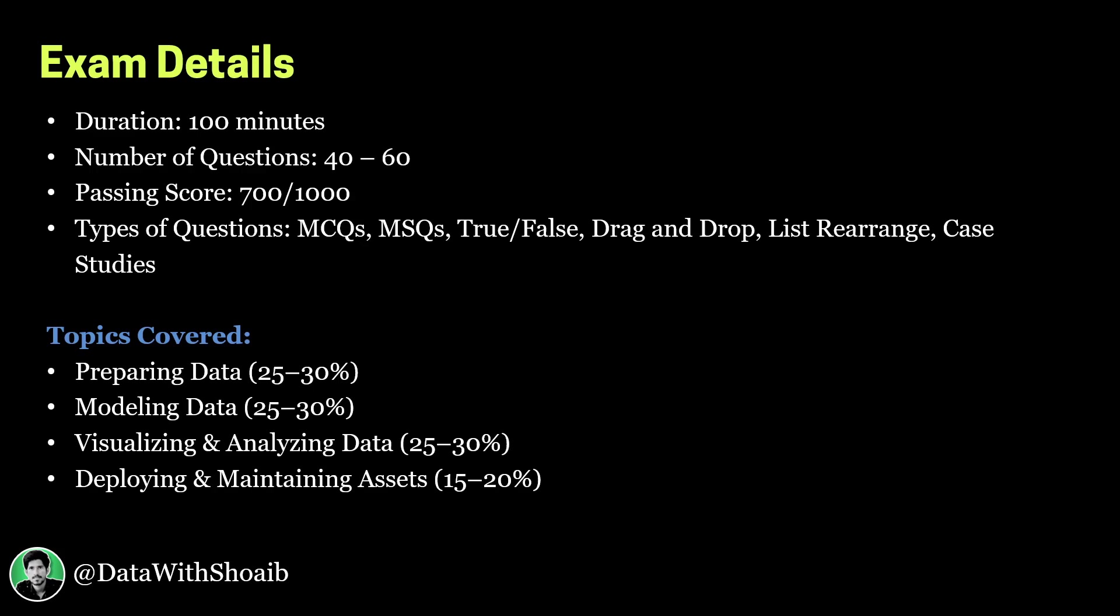The topics covered for this certification are: preparing data, modeling data, visualizing and analyzing data, and deploying and maintaining assets using Power BI.